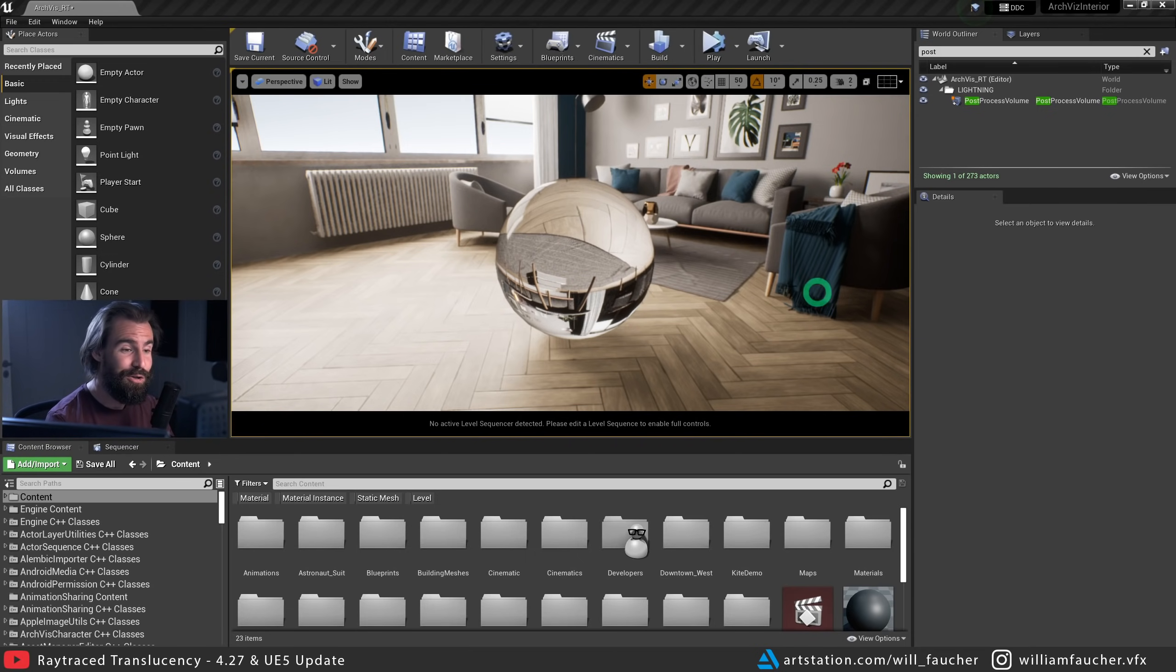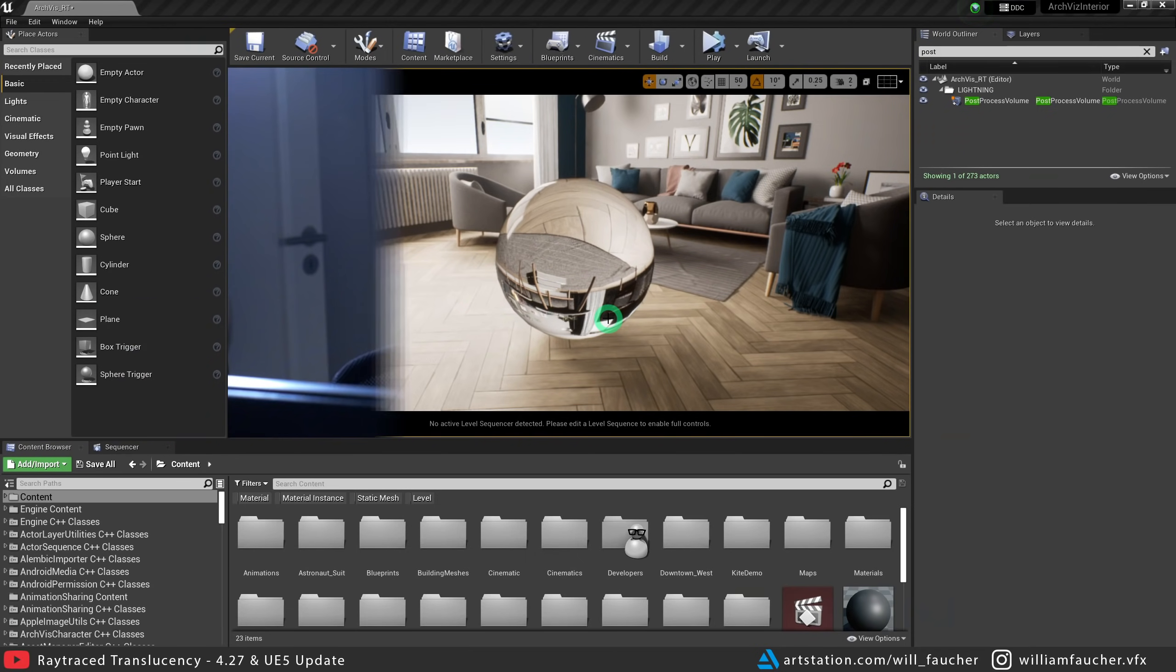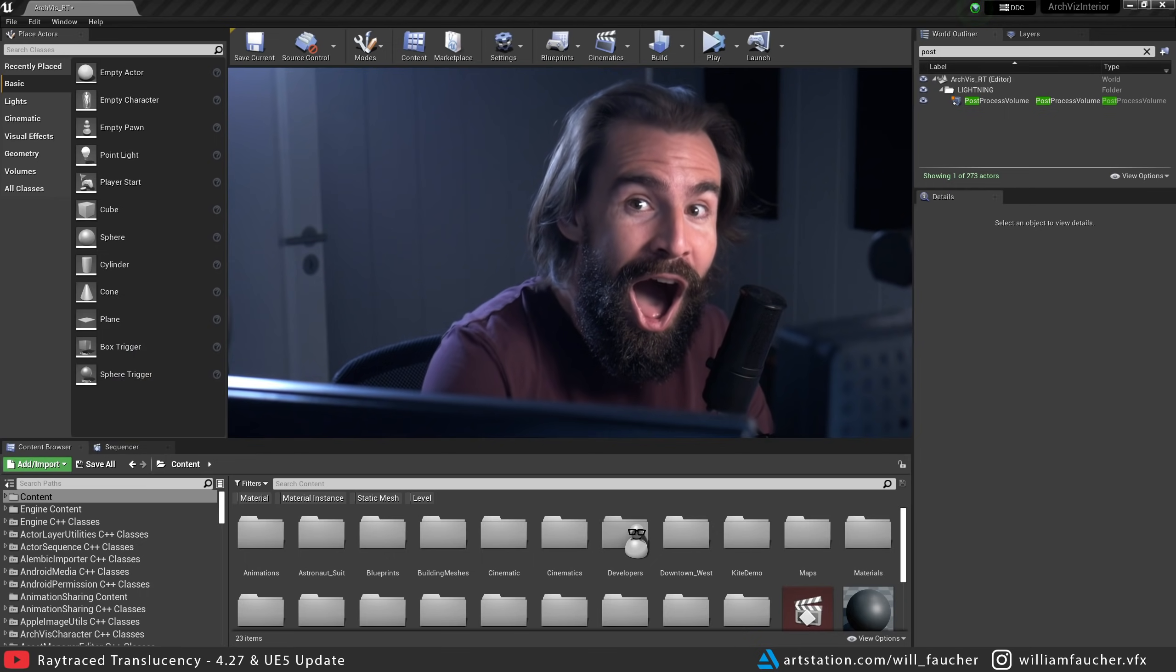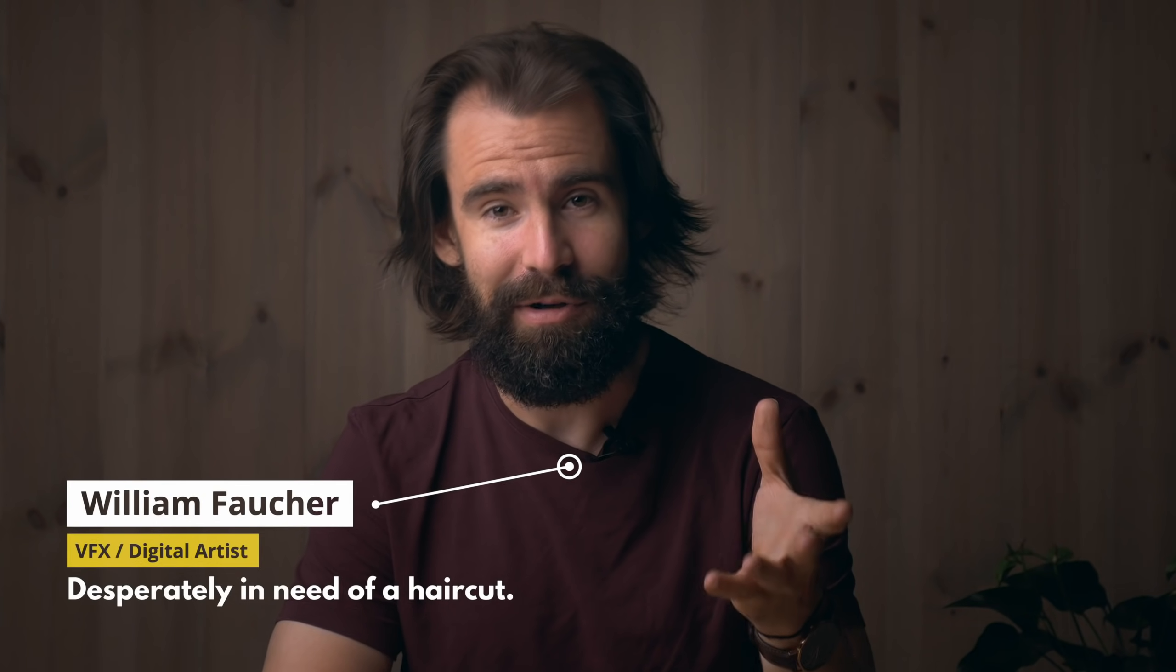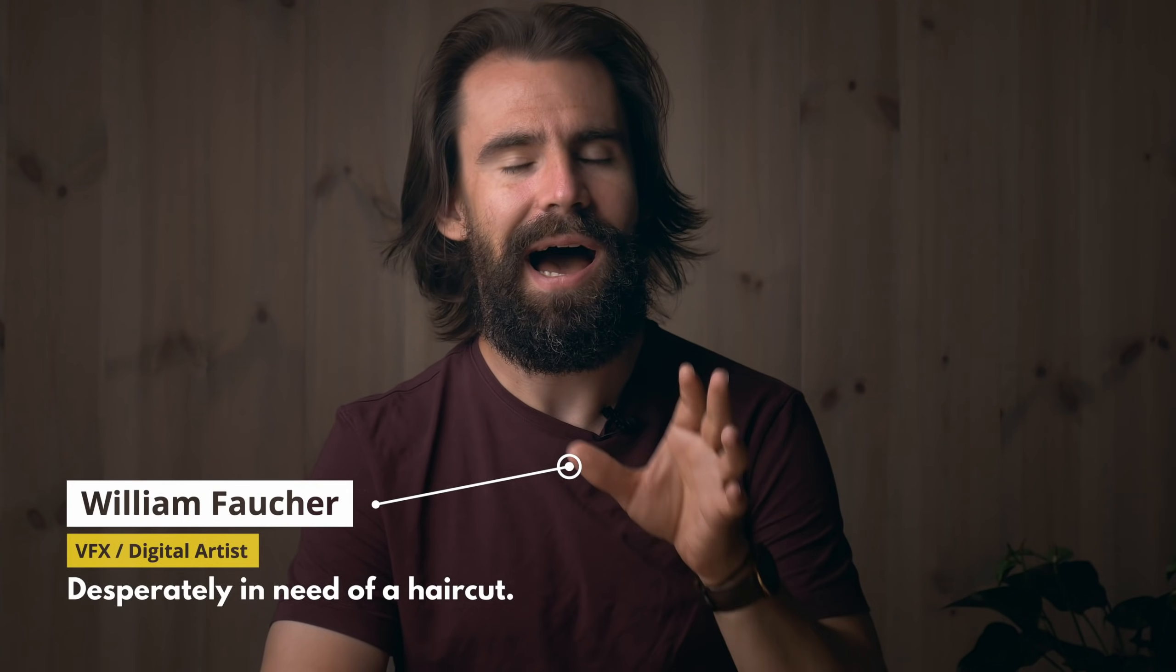And in 4.27, you'll notice that our glass ball here is casting shadows. Hey everyone, welcome back, it's great to see you.